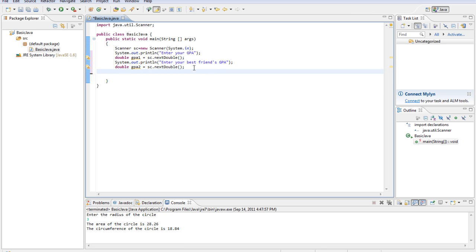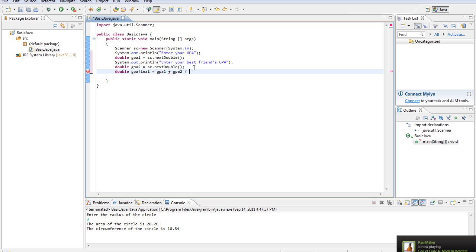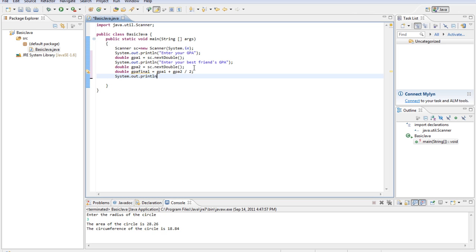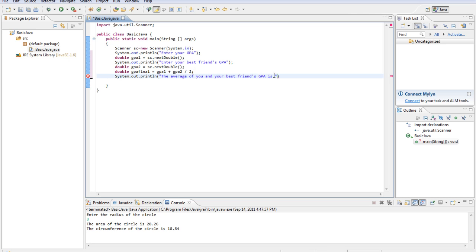Then we're going to do double GPA final equals GPA1 plus GPA2 divided by 2. We'll do system.out.println the average of you and your best friend's GPA is, and we'll do plus GPA final.